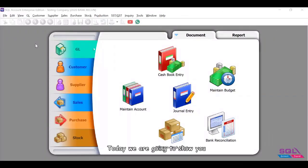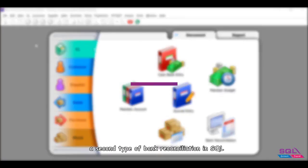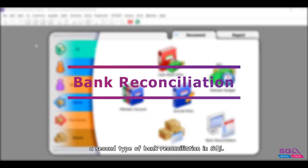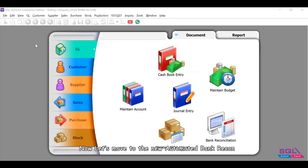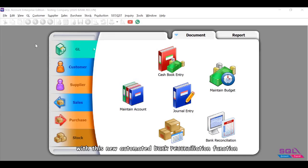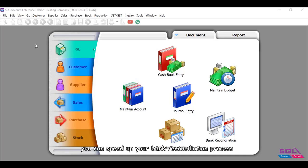Hey guys, today we are going to show you a second type of bank reconciliation in SQL. Let's move to the new automated bank recon. With this new automated bank reconciliation function, you can speed up your bank reconciliation process and increase accuracy of reconciled transactions.